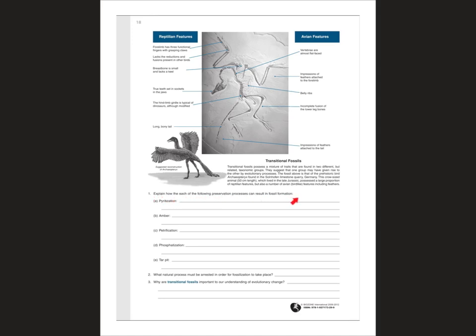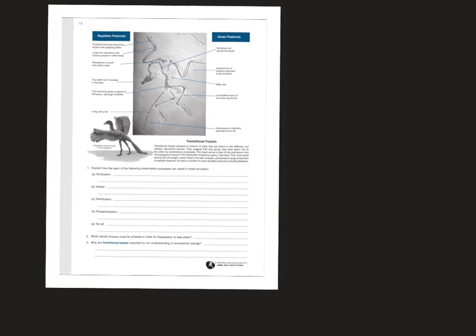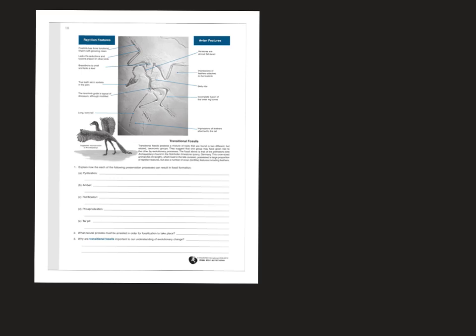Explain how each of the following preservation processes can result in fossil formation — each of these you can see on the previous page. What natural process must be arrested in order for fossilization to take place? Hopefully you can say decomposition pretty easily has to be arrested — oxidation, there has to be a lack of oxygen. Why are transitional fossils important in understanding evolutionary change? Finding this gives you physical evidence that supports the DNA evidence and the link between birds, reptiles, and dinosaurs.